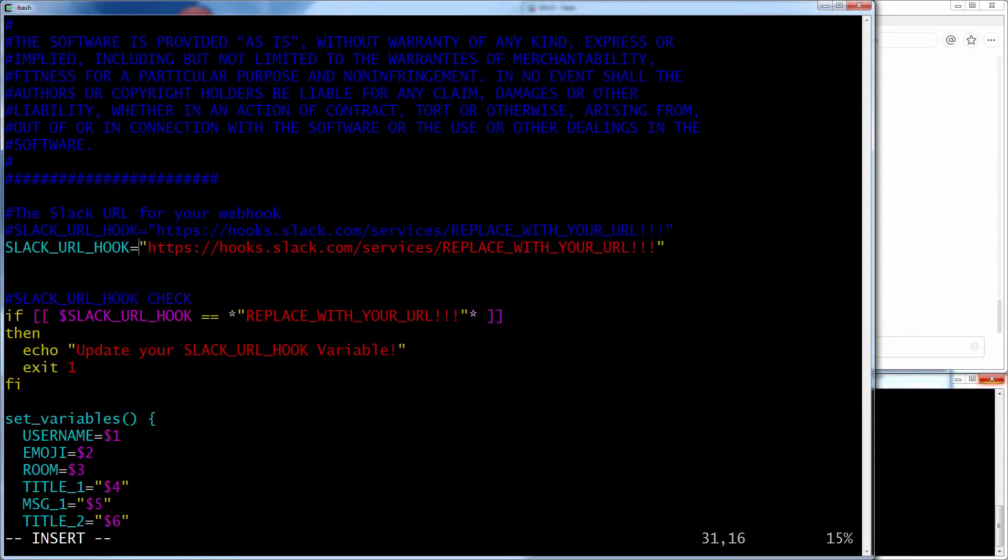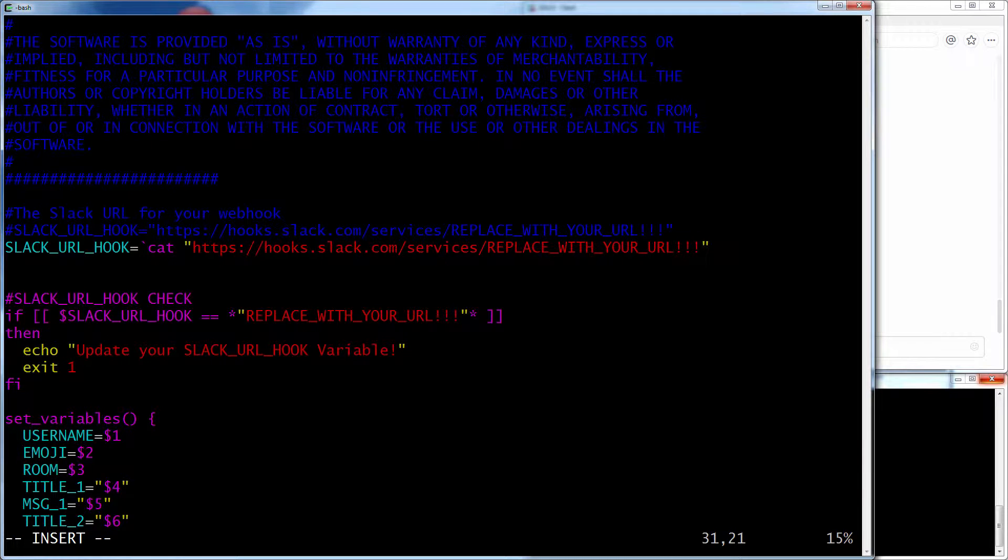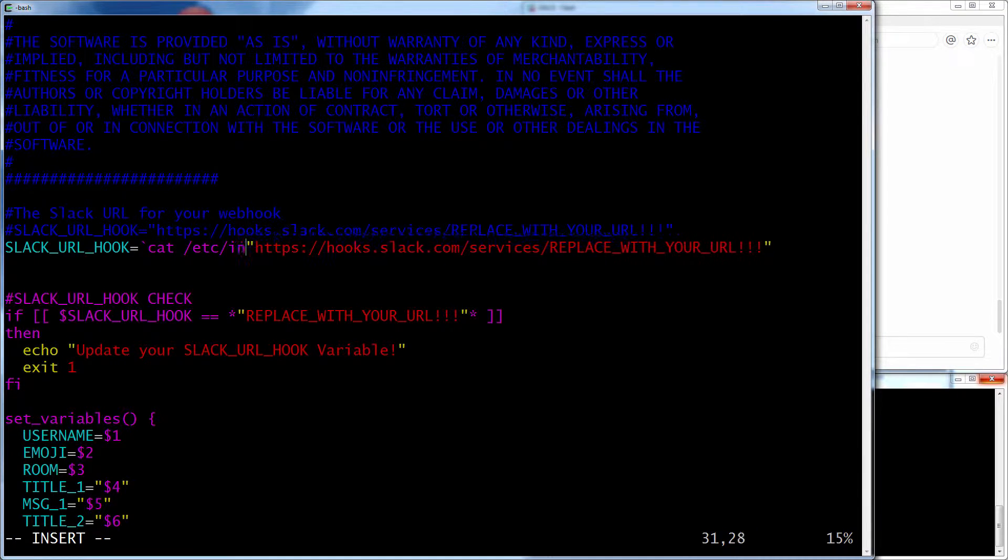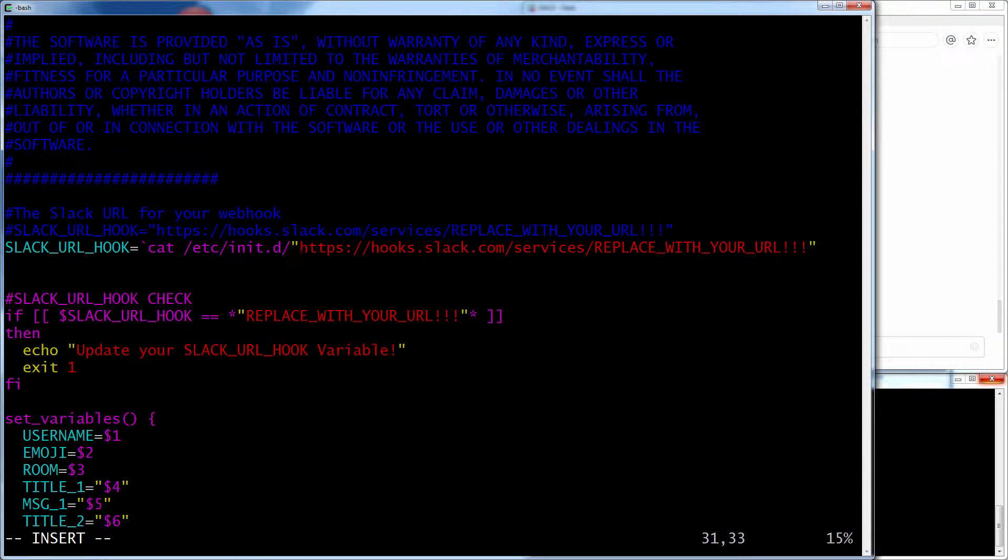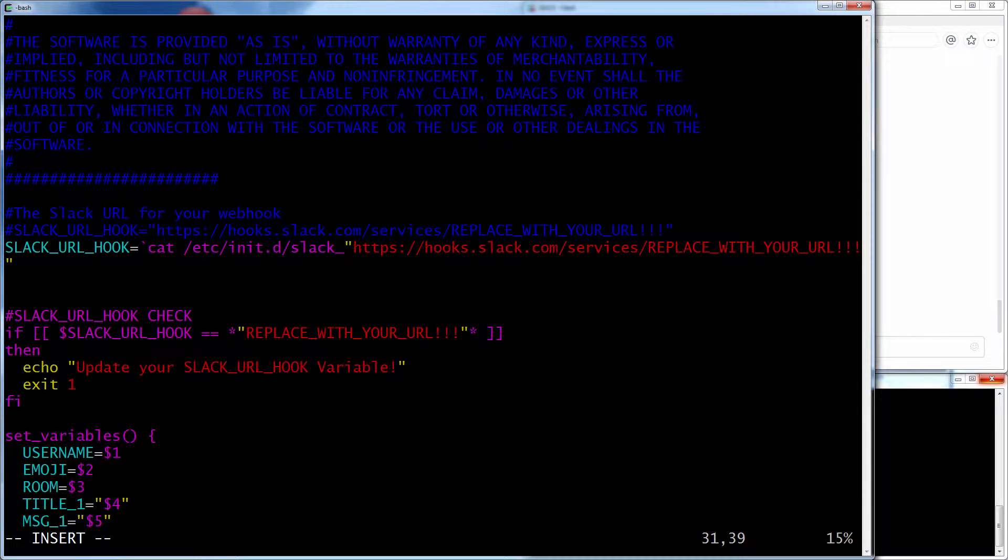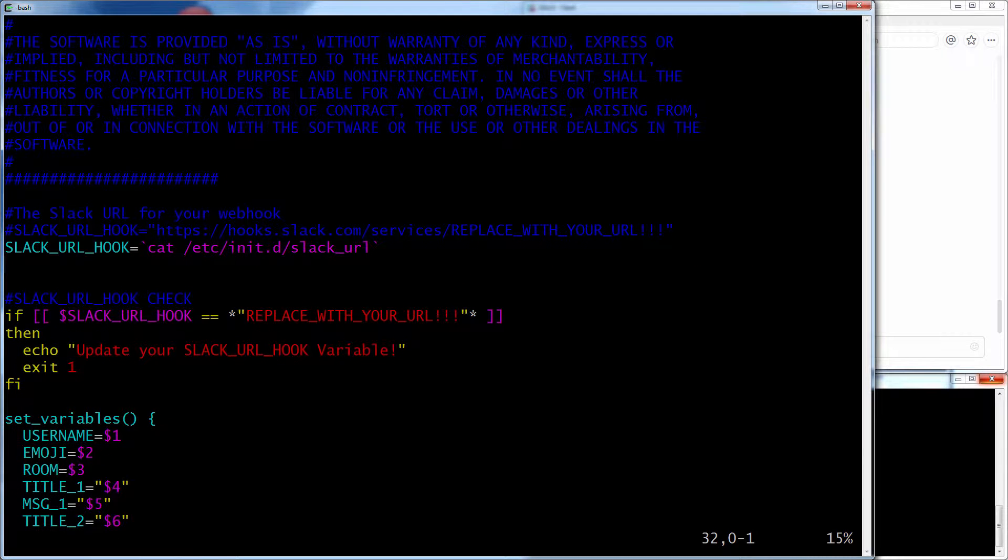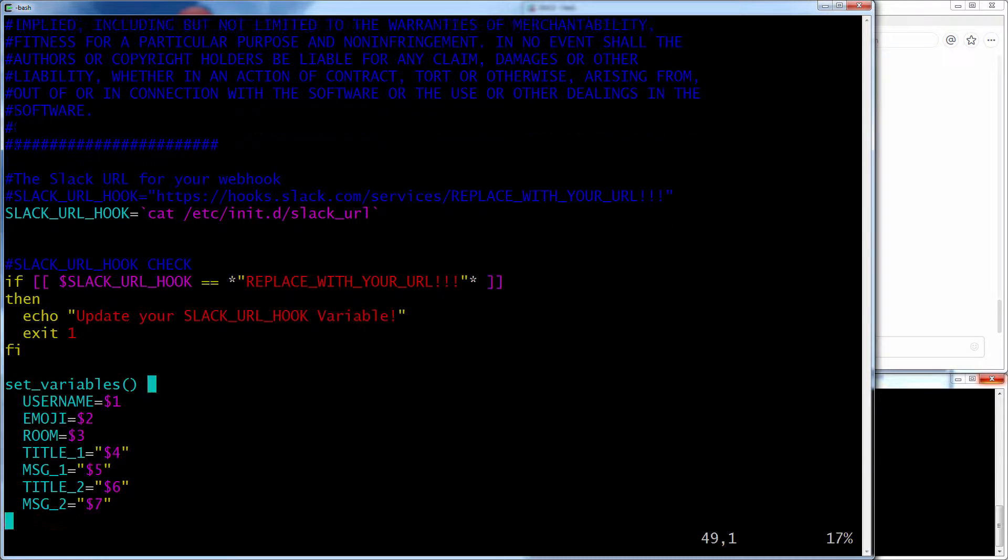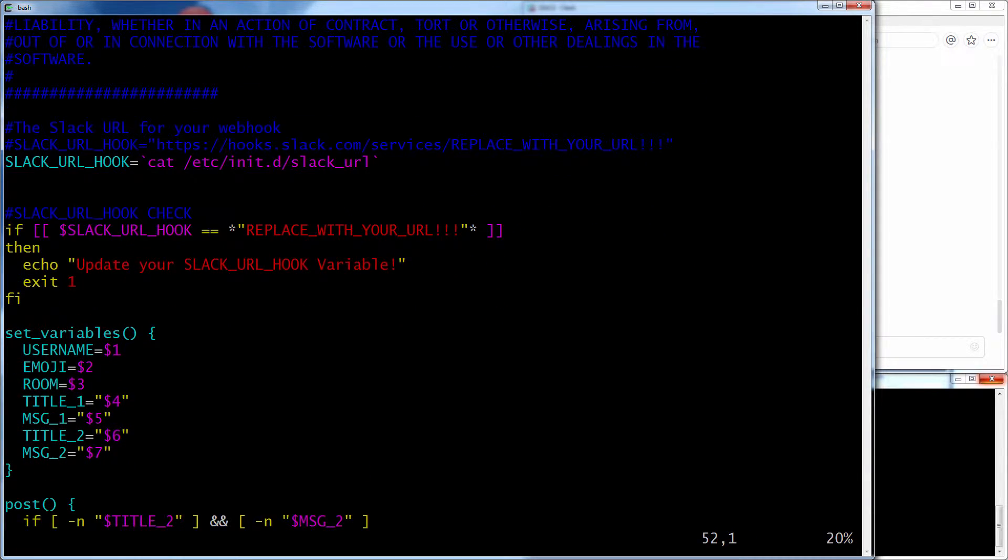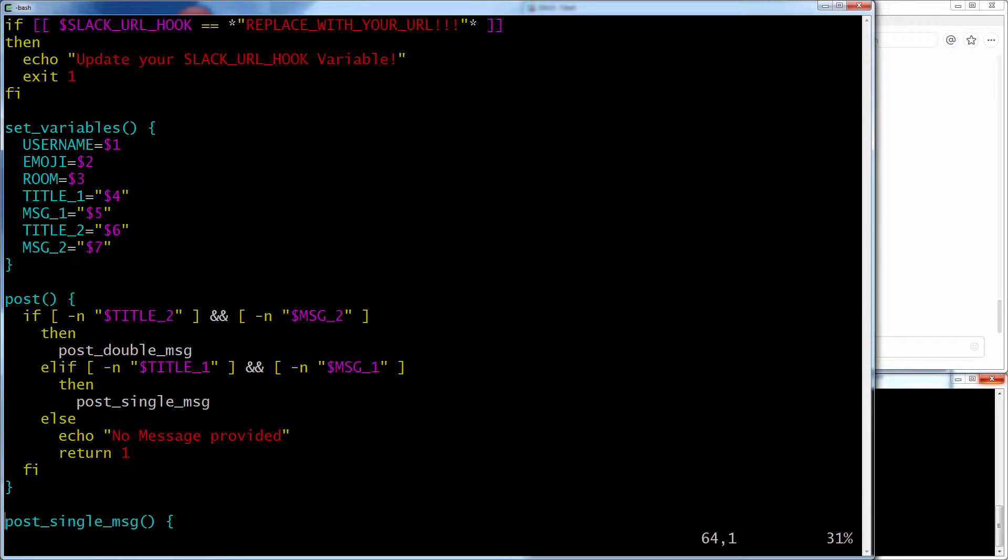So I've actually put my URL in a file at this location. And that should grab it. So now that I've got my Slack URL, it goes here and just gives me a few simple variables.